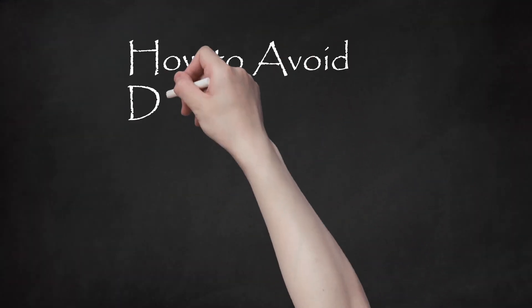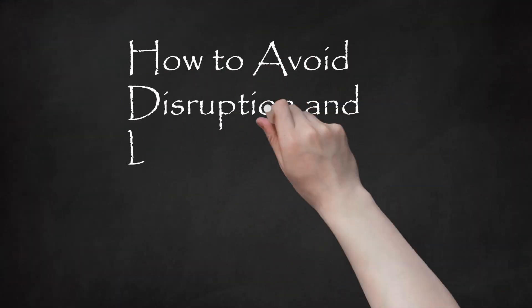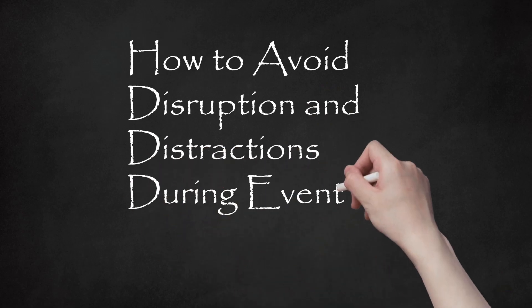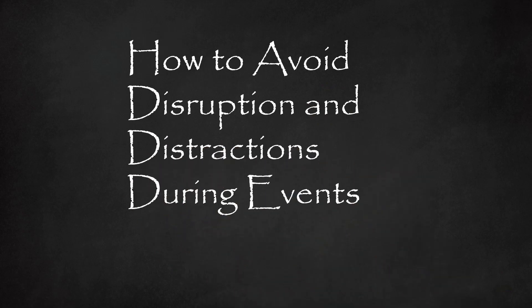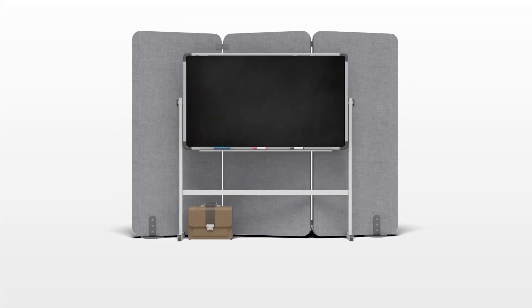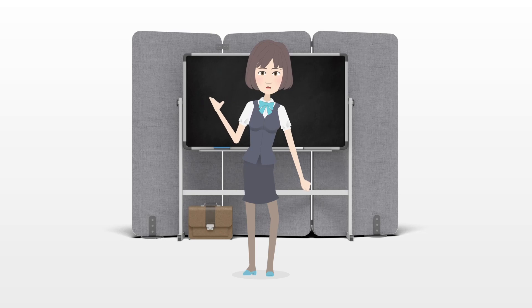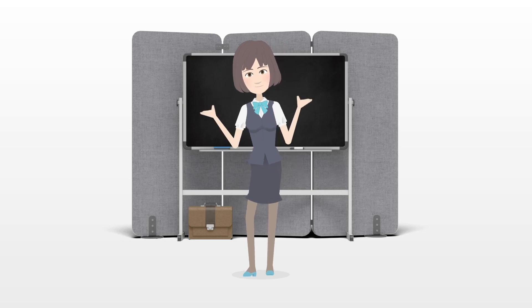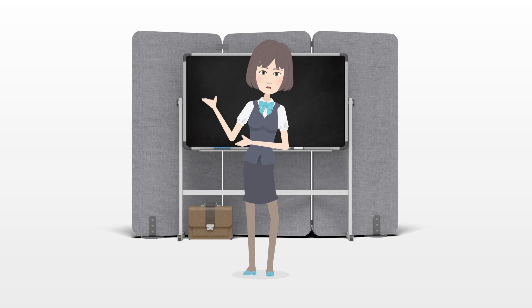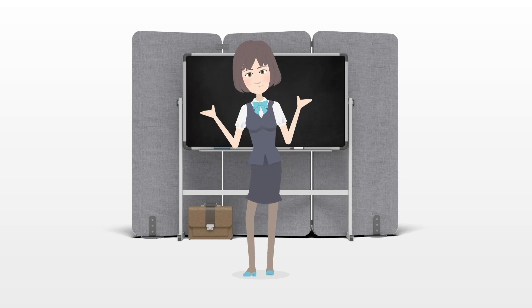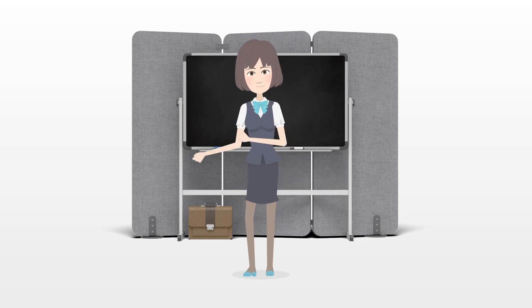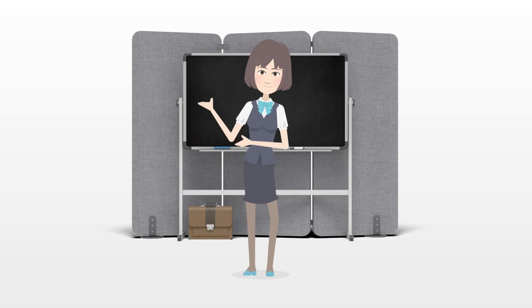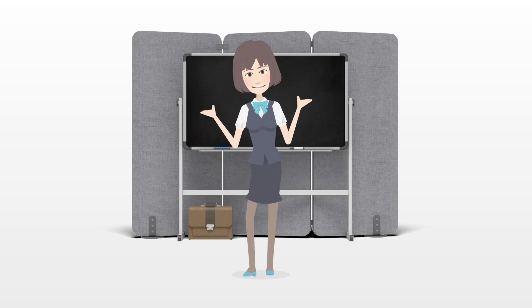How to Avoid Disruption and Distractions During Events. Professional event planners invest a lot of time and effort in ensuring that venues chosen for events do not present distractions that spoil the event. Venue-related distractions do happen, but there are ways you can prepare to prevent this from happening to you.